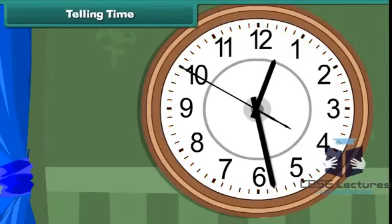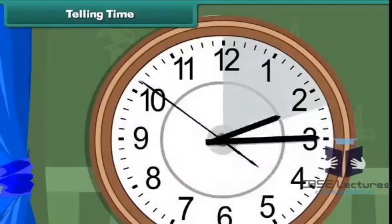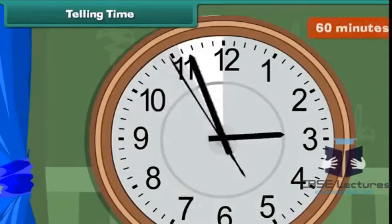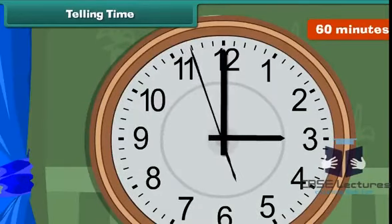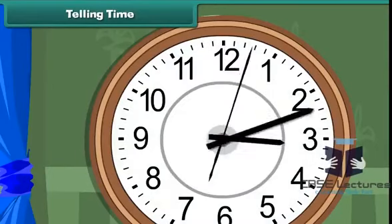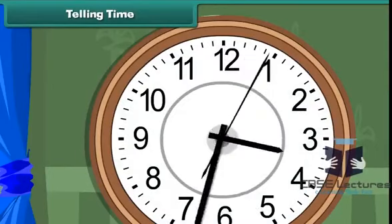Each division represents a minute. One full circle through the clock covers 60 minutes, that is one hour.